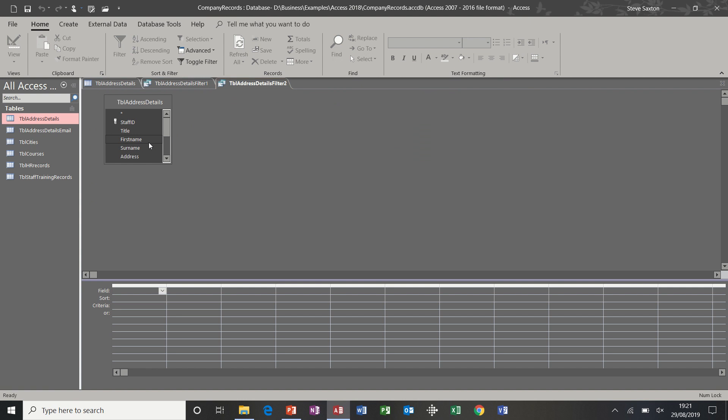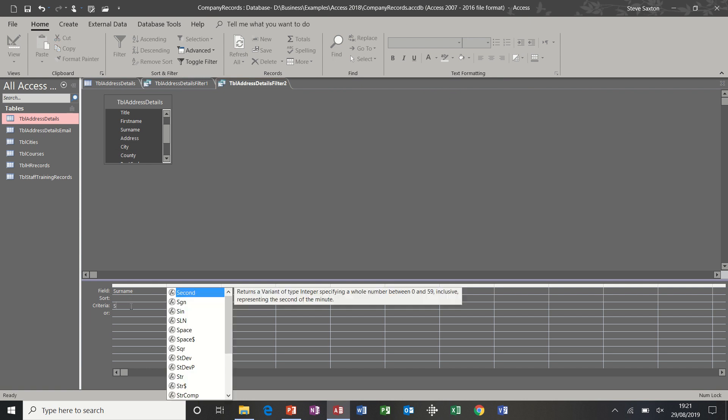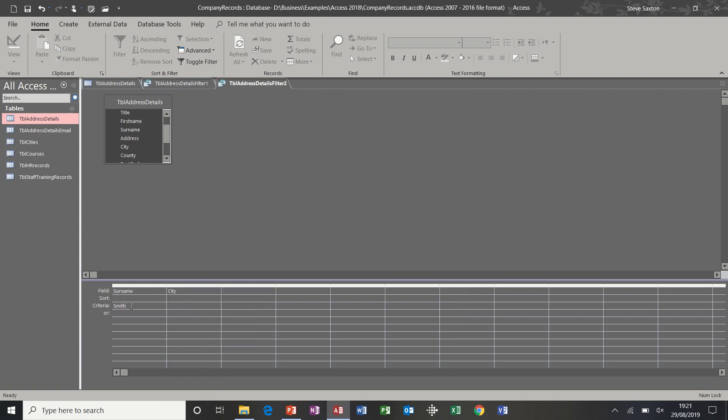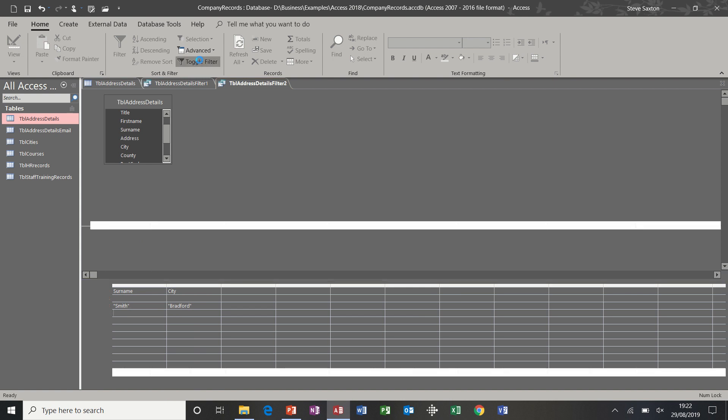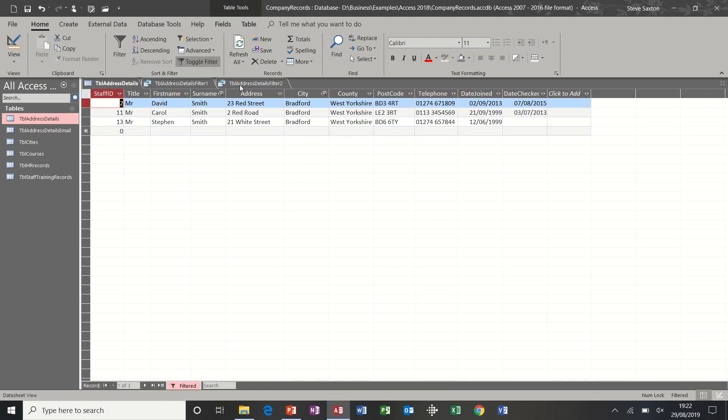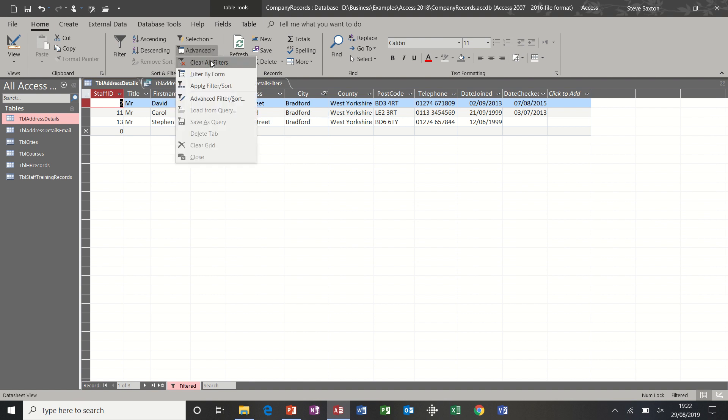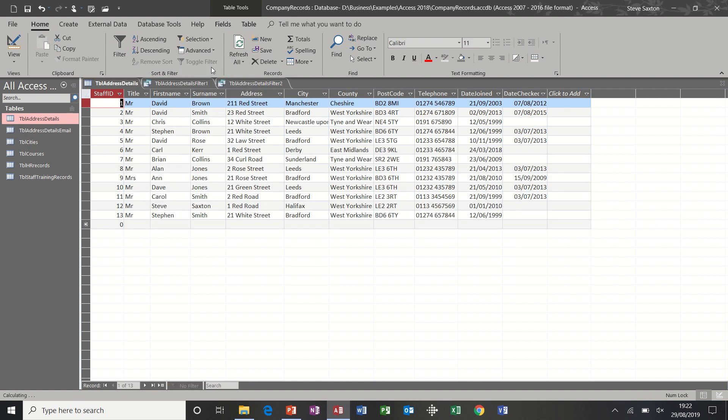For example, there I could drop surname down and city by double clicking, and then I could say Smith and Bradford as criteria. When you click away, you'll get these little quotes either side, which means Access recognizes that as a text field. Then you toggle the filter and you can see the same sort of information. And then again, I'm going to clear all filters.